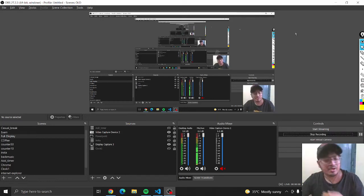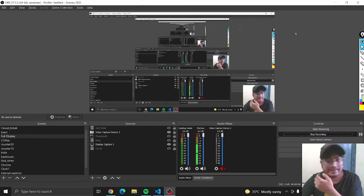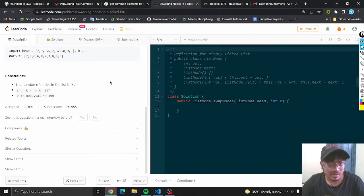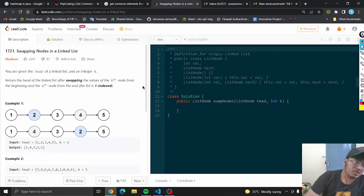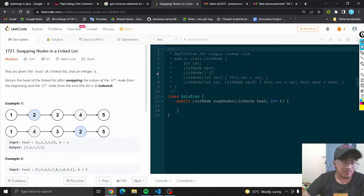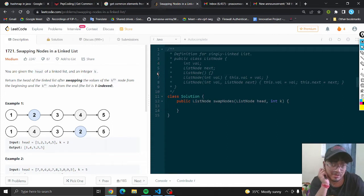Hey guys, I will try to solve this particular question. This is a LeetCode problem 1721 — Swapping Nodes in a Linked List.